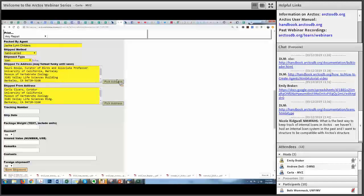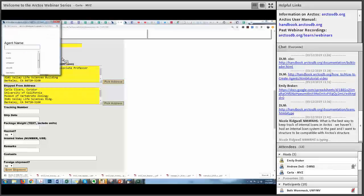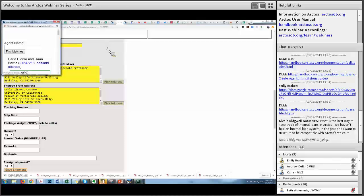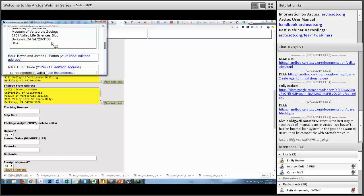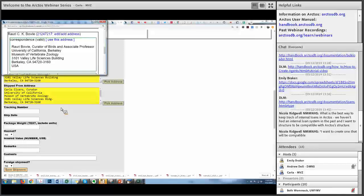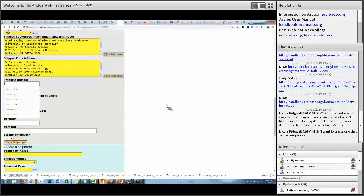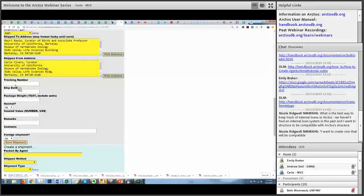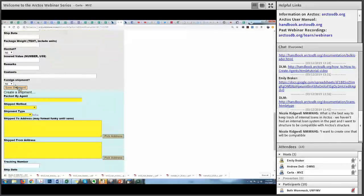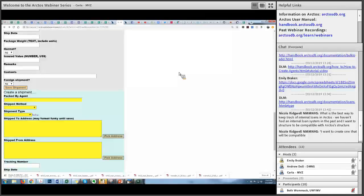Make sure the person you're sending it to has a valid address — click 'Pick Address' and you'll get all the shipping addresses; you can select one that's valid. There's also a tracking number field, ship date, weight, and value. There's a 'foreign' checkbox — it's mostly a flag to note there's a foreign shipment so there should be permits involved, and it's useful at year-end when searching how many exports you had. You can also create multiple shipments if you're breaking a loan into two boxes, with different dates and tracking numbers.